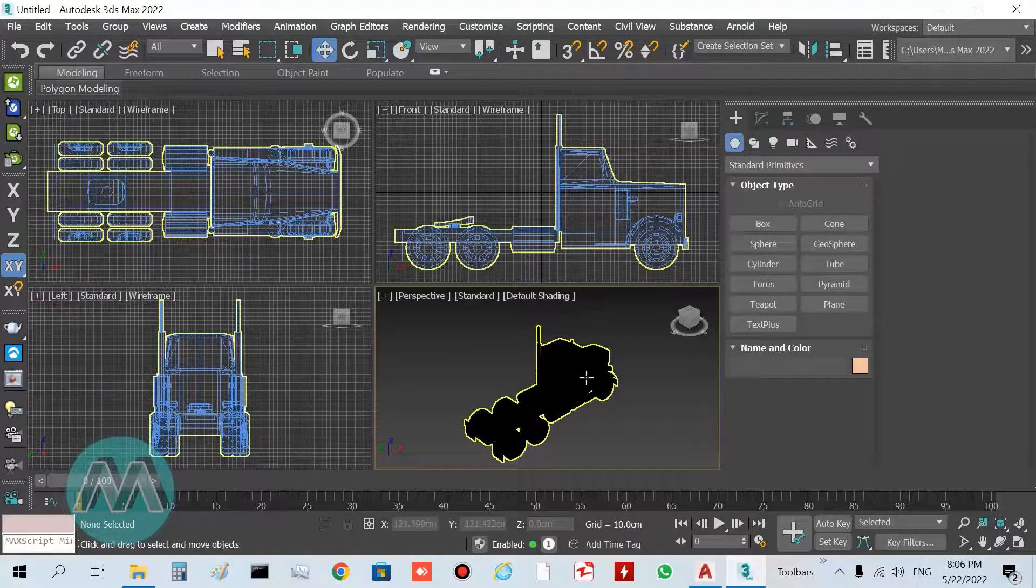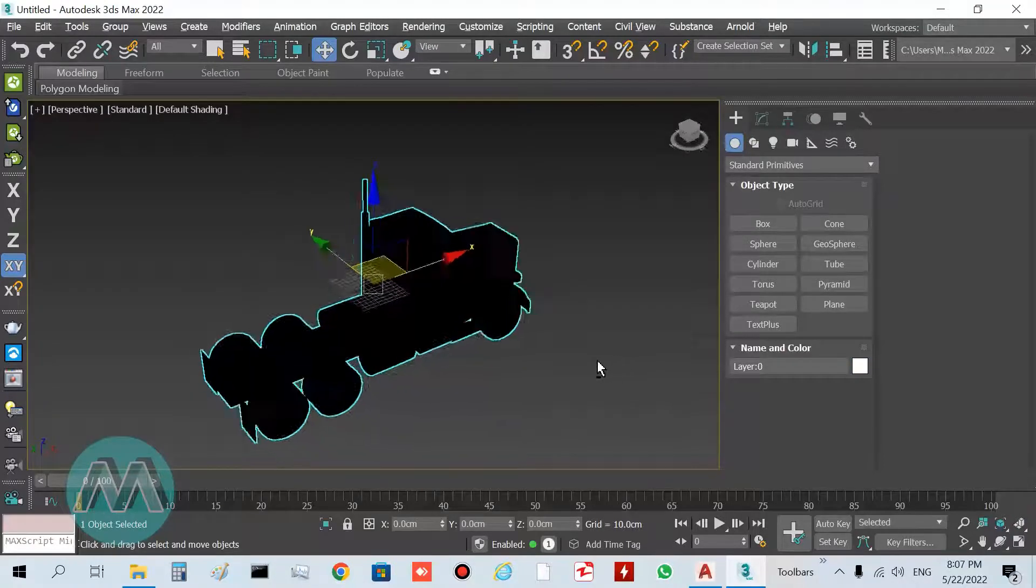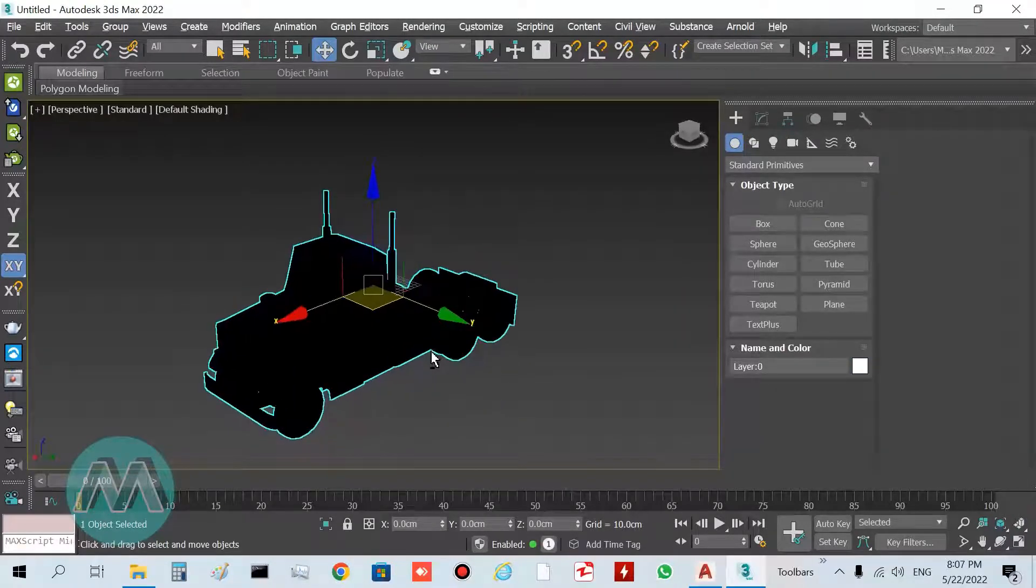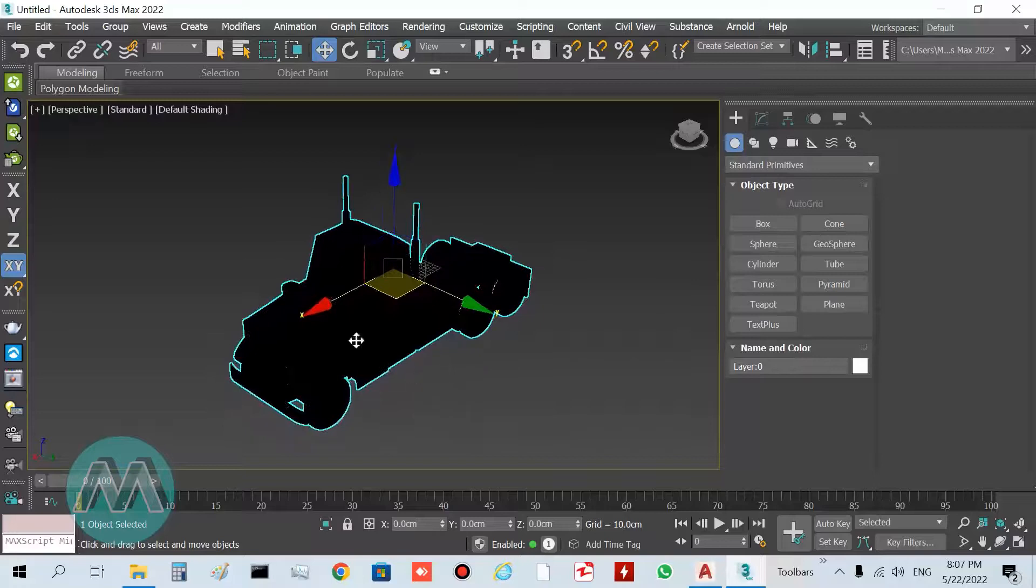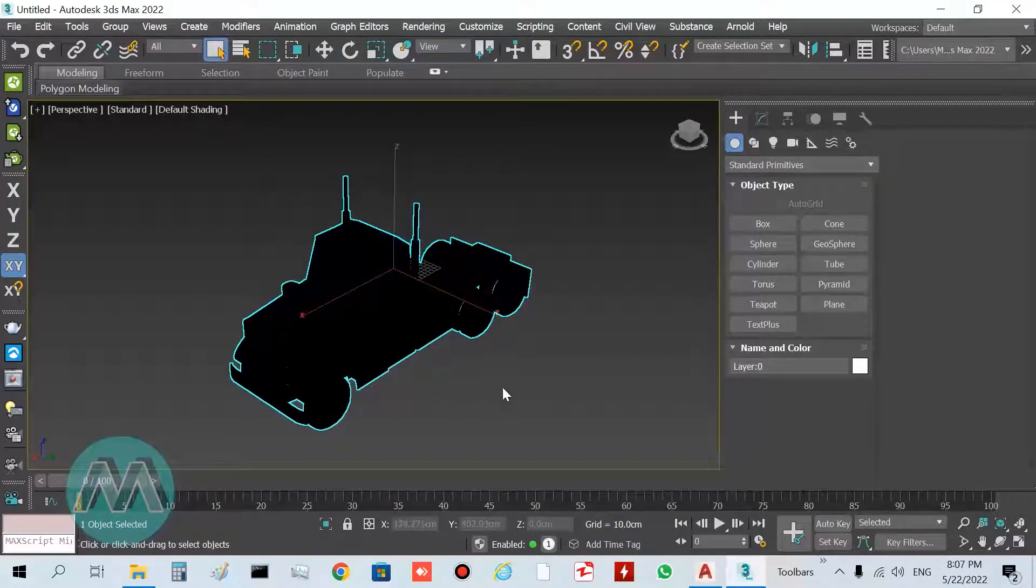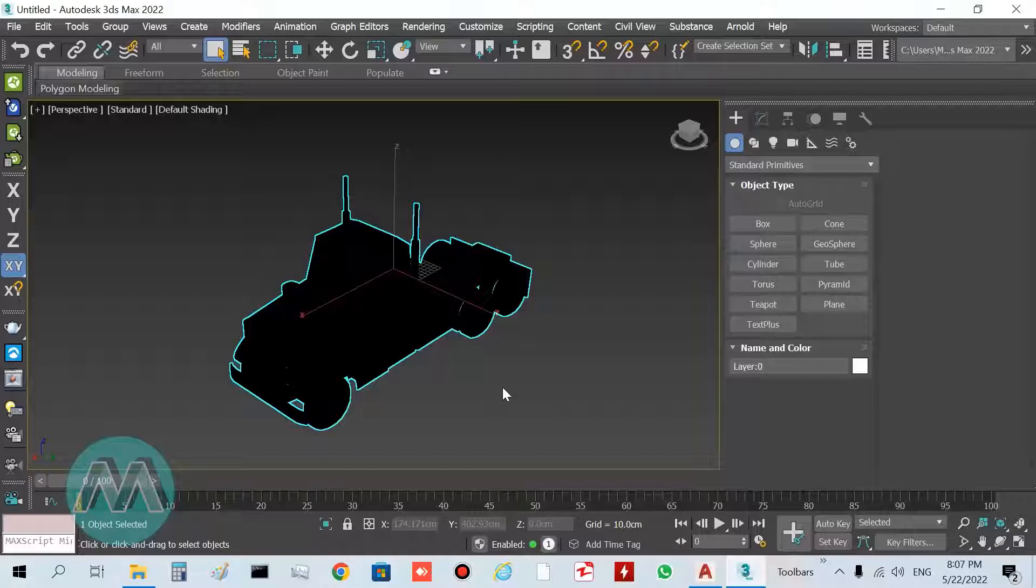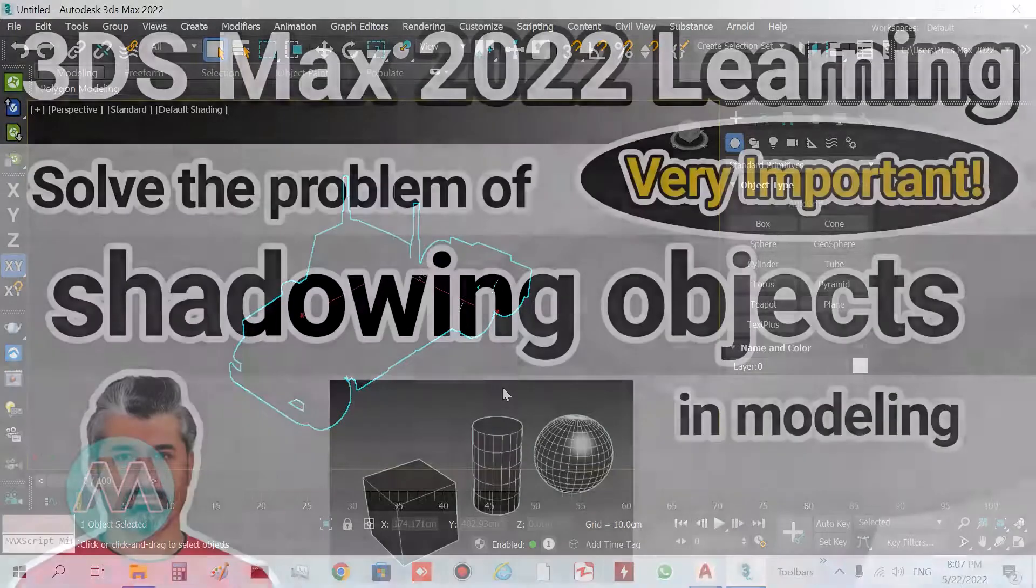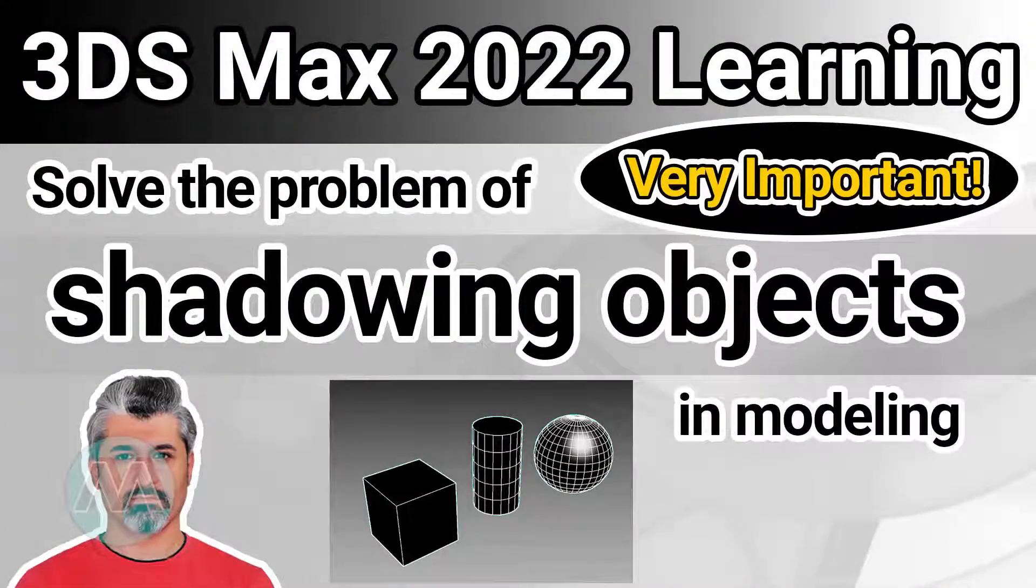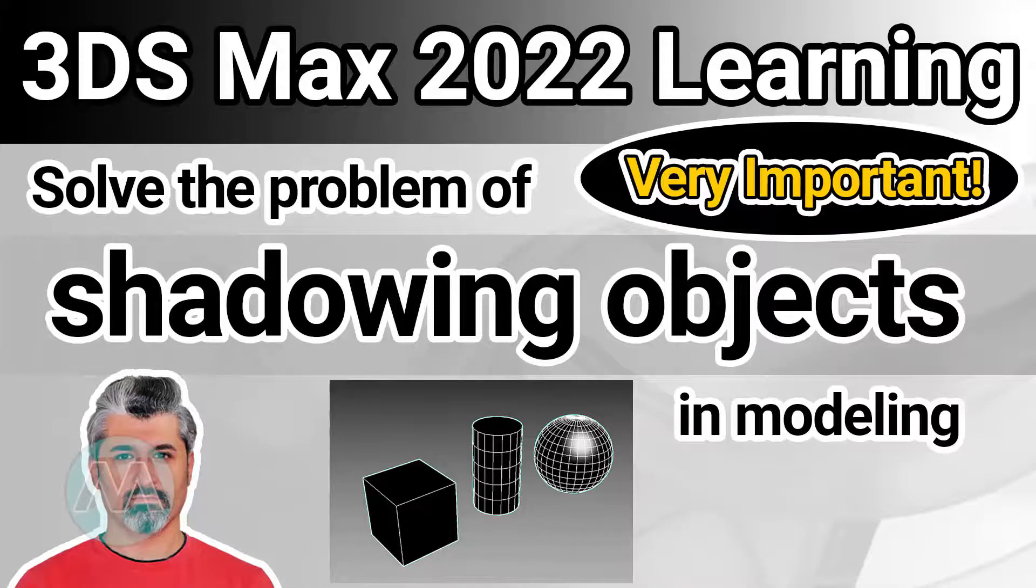You can see we have this model here. I select it and go to the Perspective viewport. In the first step, I want to solve the black color of this truck. If you want to learn more about solving the black color of 3D models in 3D Studio Max, you can see my video on my channel with the name 'Solving the Black Color of Models in 3D Studio Max.'